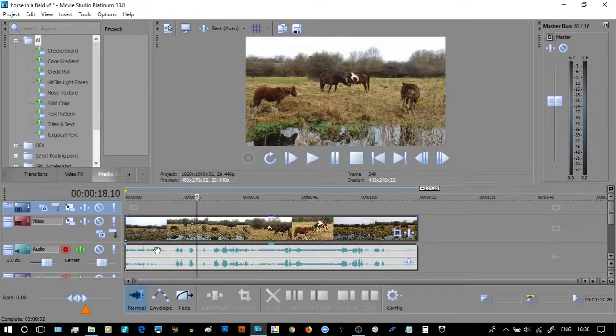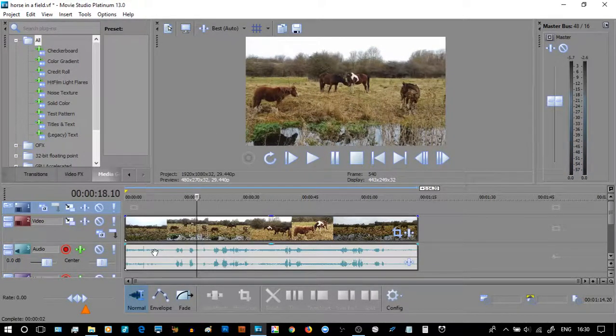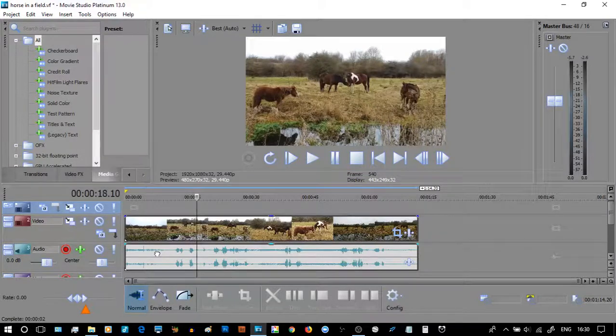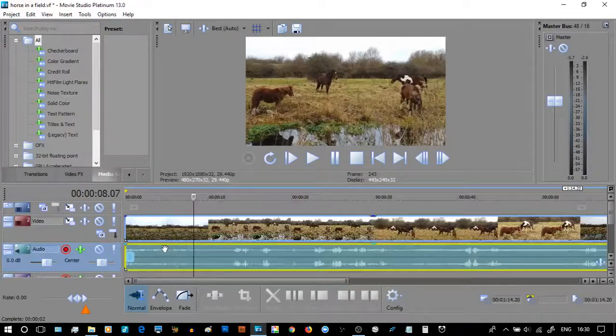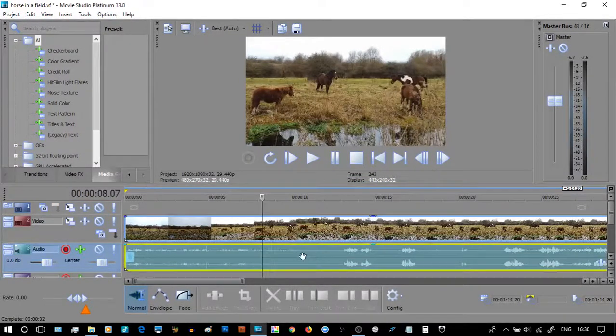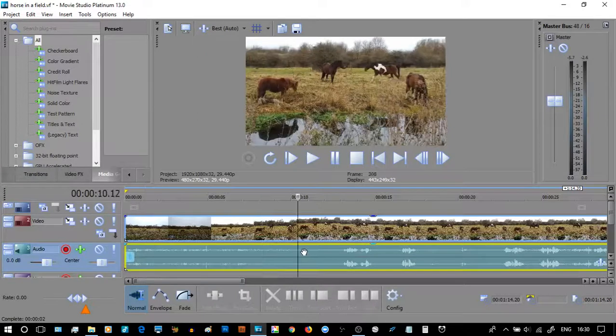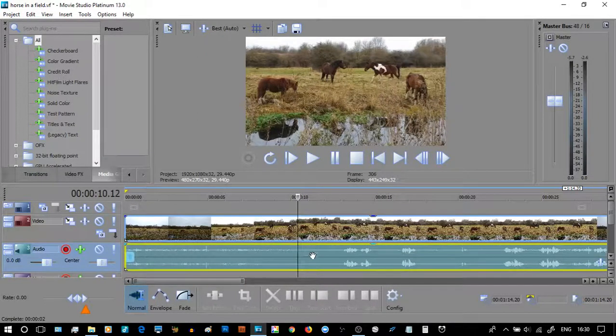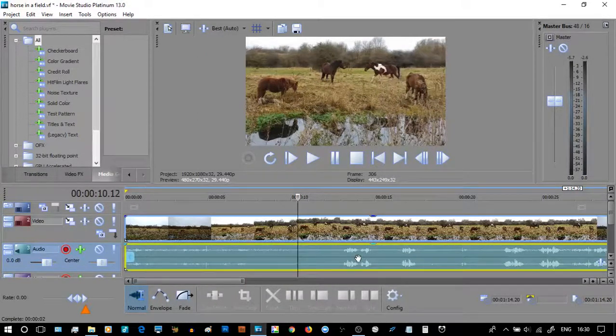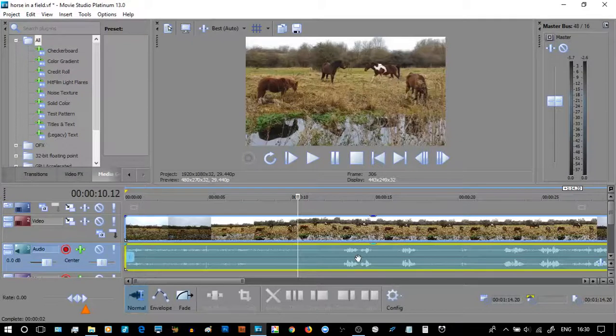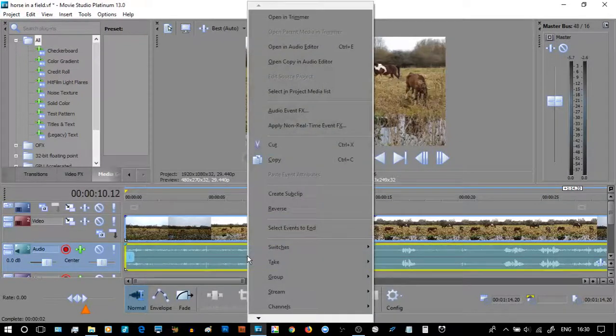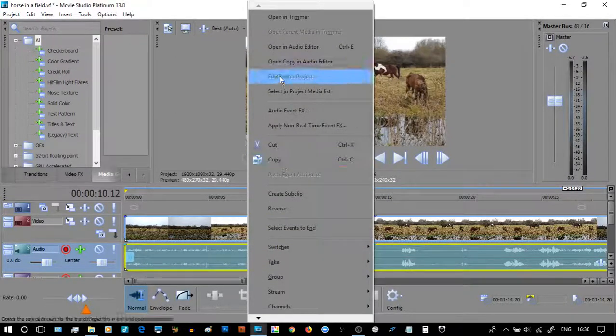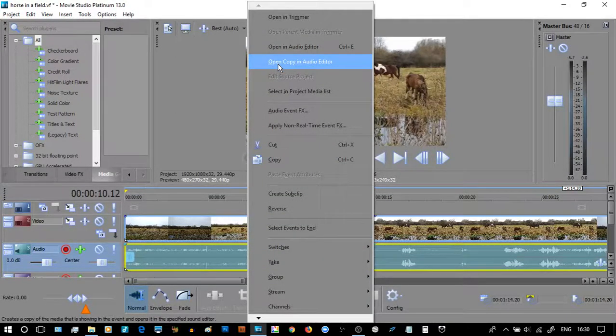Now here's the thing, what we need to do is we can see that there is, if I go in and I'm just using my arrow keys here, there is low audio but incredibly noisy, and then my spoken words. Right click, open a copy in an audio editor.